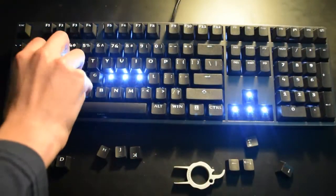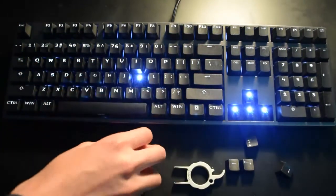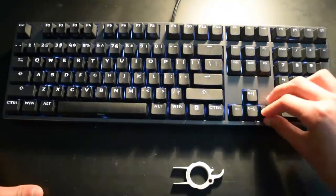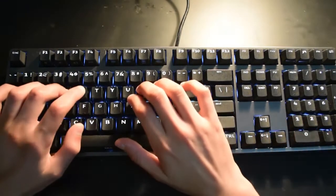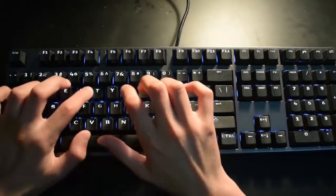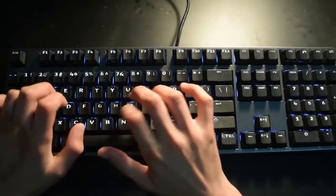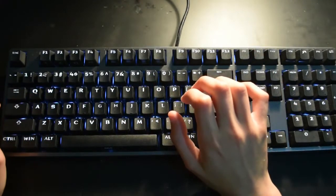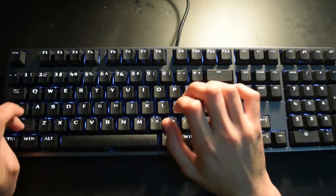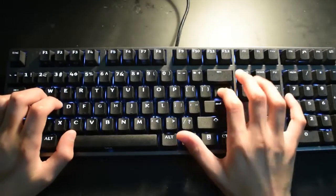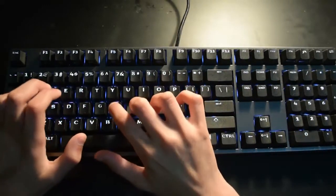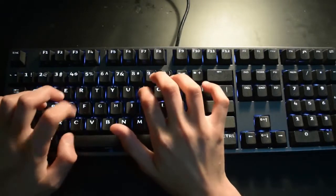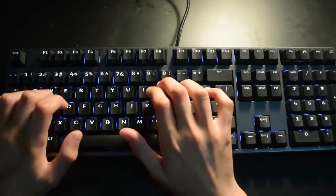Putting back the keys is very easy, and that's very nice to see. Now this is the typing test.